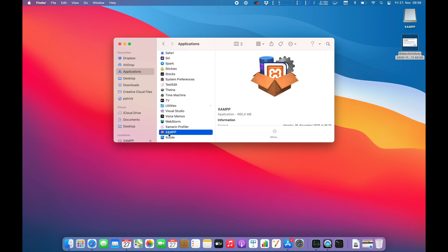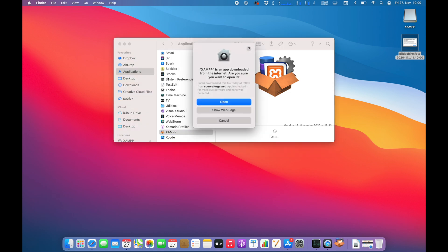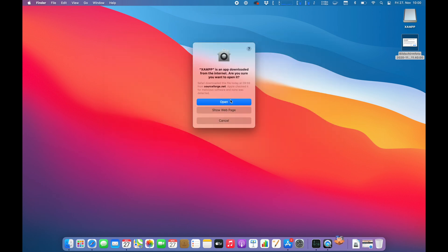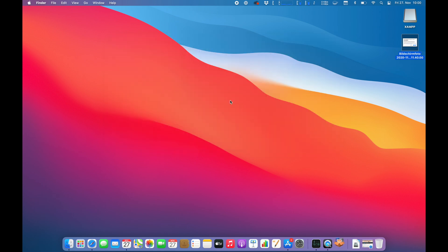There is XAMPP right above Xcode and below Xamarin Studio. You guys see I have done a lot of tests the past days. Alright, let's open up XAMPP.